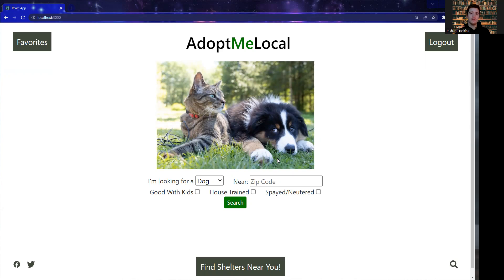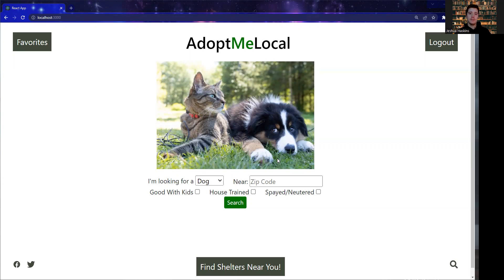Adopt Me Local was created in a 10-day sprint utilizing a Django REST backend with Python, a MySQL database, and a React JavaScript frontend with both CSS and Bootstrap for styling. The tools used throughout the development process include Visual Studio Code, Postman, Git, and GitHub. The APIs used in this project are the PetFinder API and the Google Maps API.